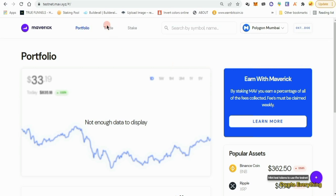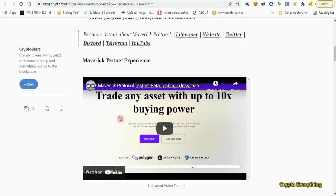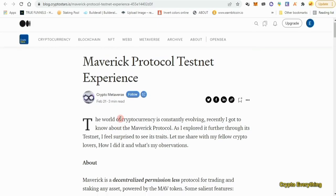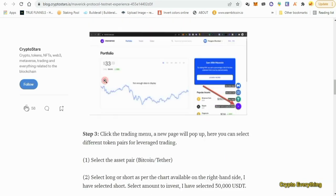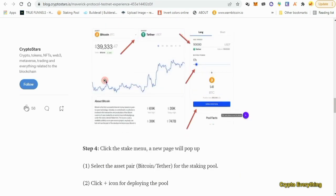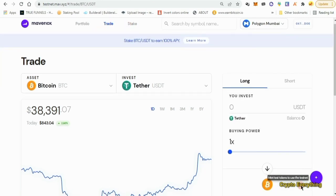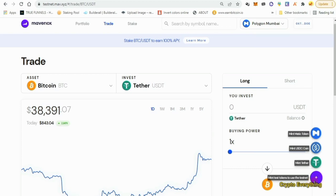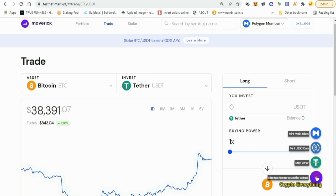Now that my account is connected, the next thing I want to do is go over to the Trade section — click on Trade. You can follow the article step by step, or just watch me do it. Come down here and you'll see a plus icon. If you hover around it, you can see three tokens show up: you can mint USDT, USDC, or some Matic tokens.